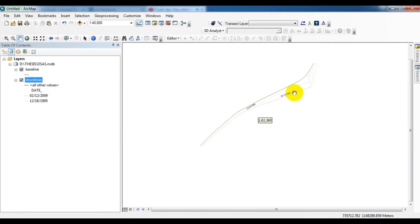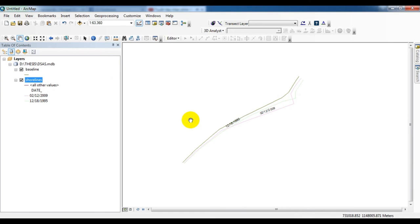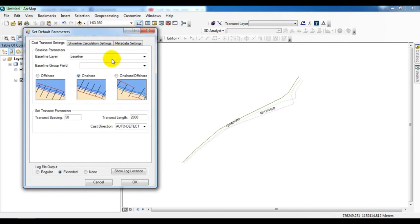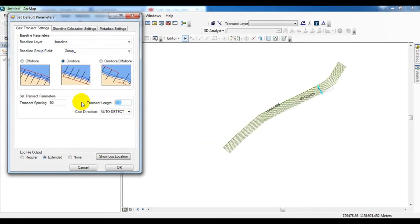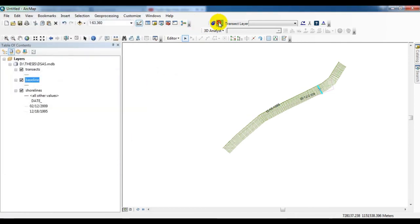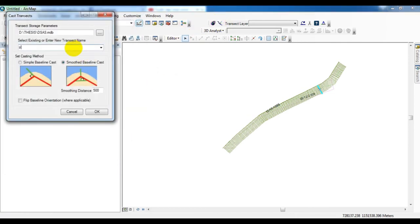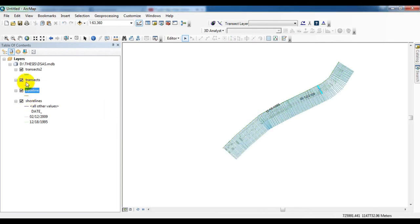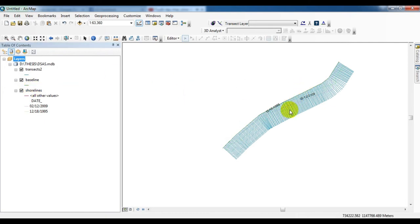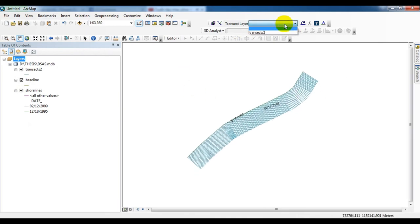Now we go to the DSAS toolbar. See this is the DSAS toolbar. You select the set default parameter option and here you select the baseline option and select the group field. Now you give the transect length 1000 and cast transects. Give your name and location for transect creating. Now the transects are creating. See these are the transects for our shoreline and baseline.